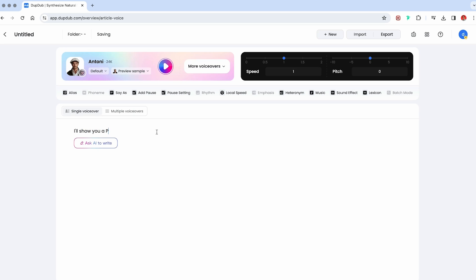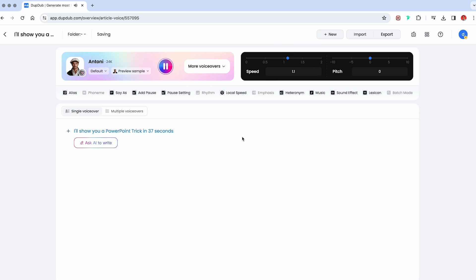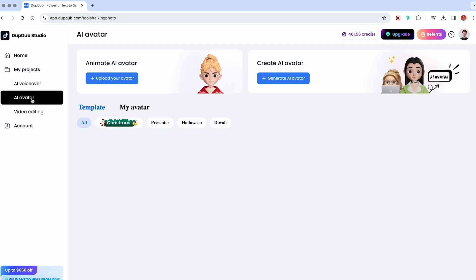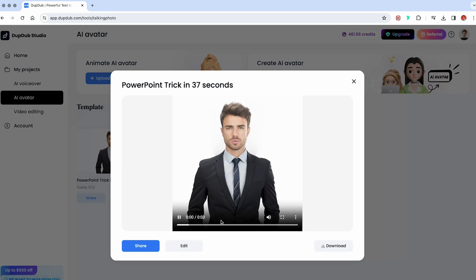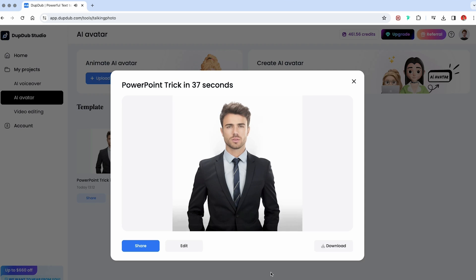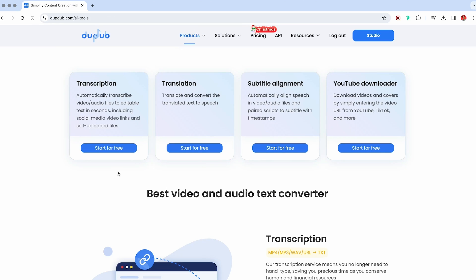So just write your text and adjust the speed or the pitch, etc. I literally just write whatever I want to say in the video and it's honestly super quick and easy. I'll show you a PowerPoint trick in 37 seconds. They also have some cool features like AI avatars, transcription of videos, translations and you can even clone your own voice.